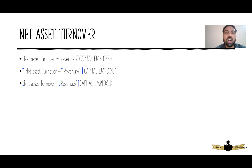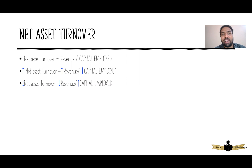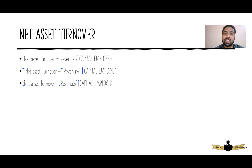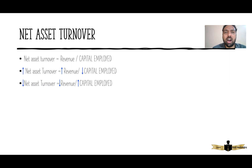So what you have to do is find whether revenue has increased and if so, why. Also find whether capital employed has increased or decreased, and why. The approach to interpreting capital employed is the same as in the ROCE analysis.